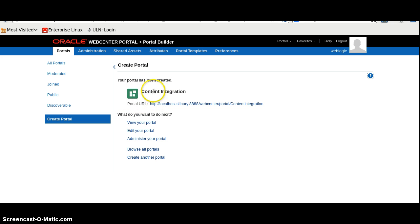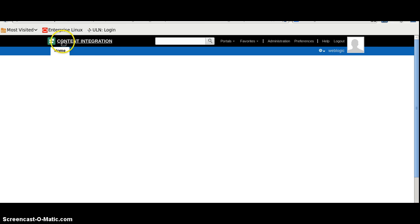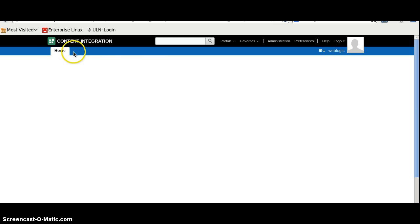Now, the portal is created. This is the portal URL. Click on view your portal. This is the home page. We can also add some pages here.